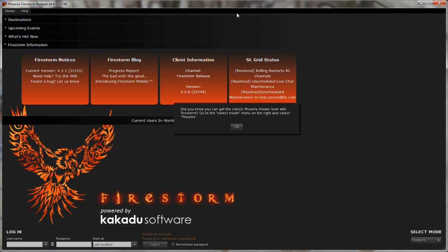So we'll start with this here. When you first launch Firestorm for the first time you're gonna see this little dialog here. Did you know you can get the classic Phoenix Viewer look with Firestorm? Go to the Select Mode menu on the right and select Phoenix. Let me just show you how to do that.